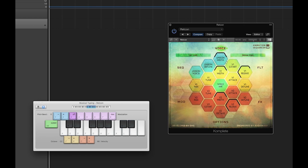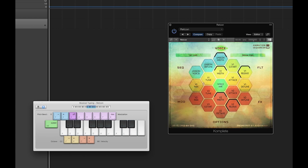Let's get started by taking a look at the voice page. Organized by color, we have the dual voice unison section in blue, which applies to both voices, voice 1 in yellow, voice 2 in red, and the voice mix control in green.